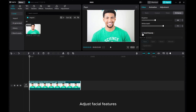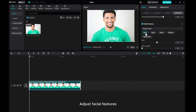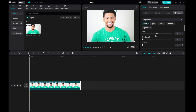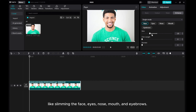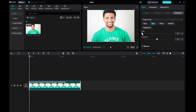You can also adjust facial features, like slimming the face, eyes, nose, mouth, and eyebrows.